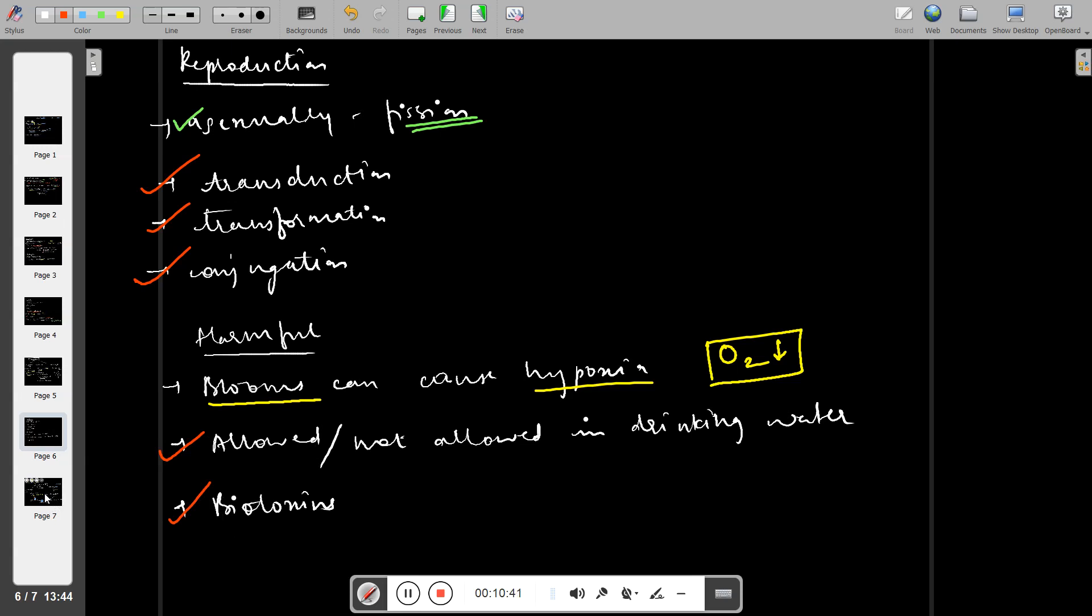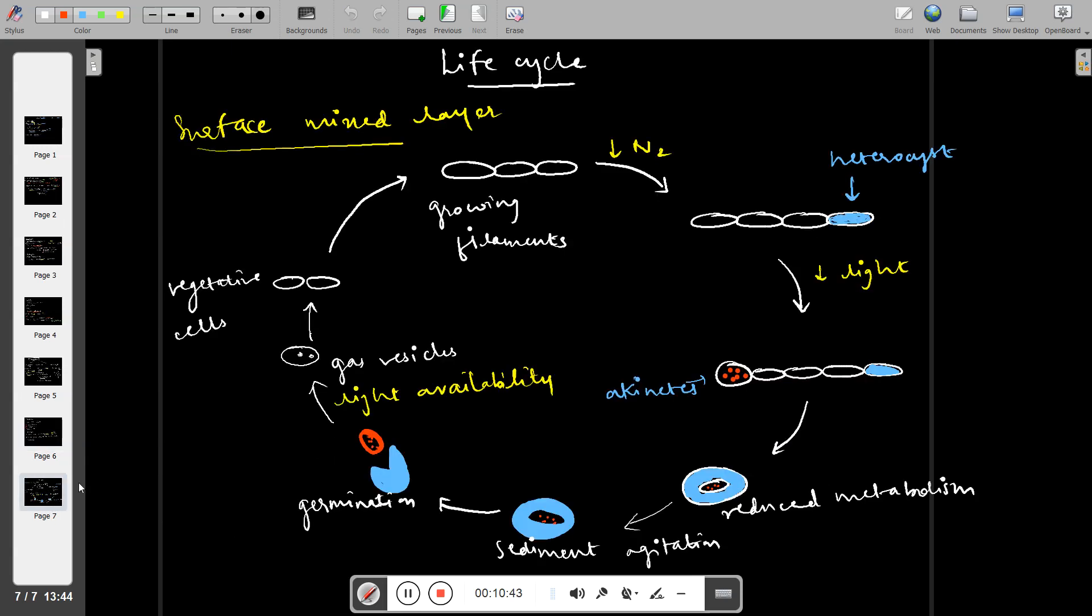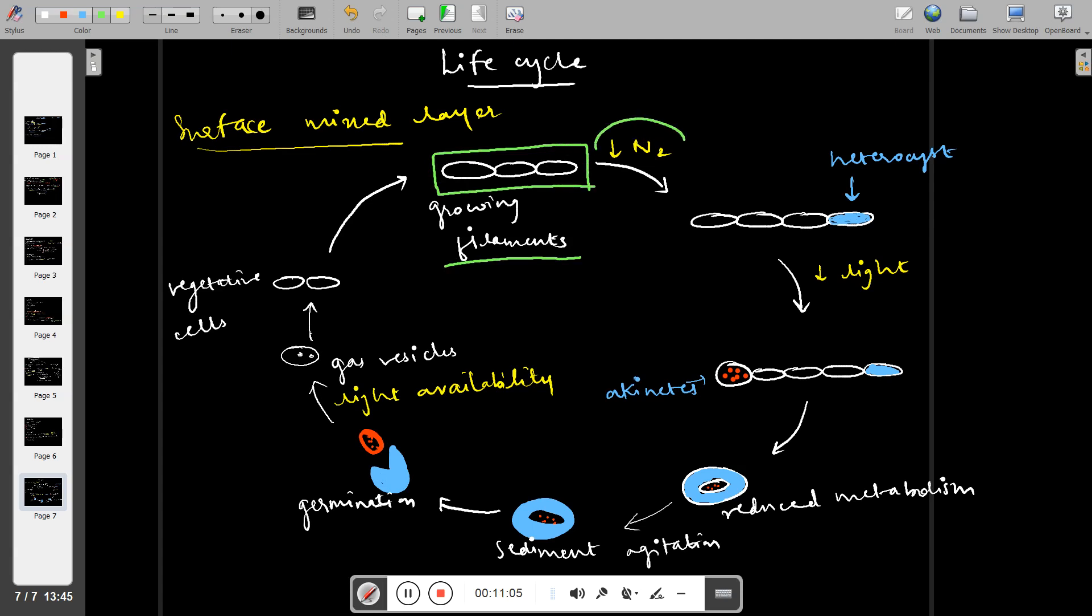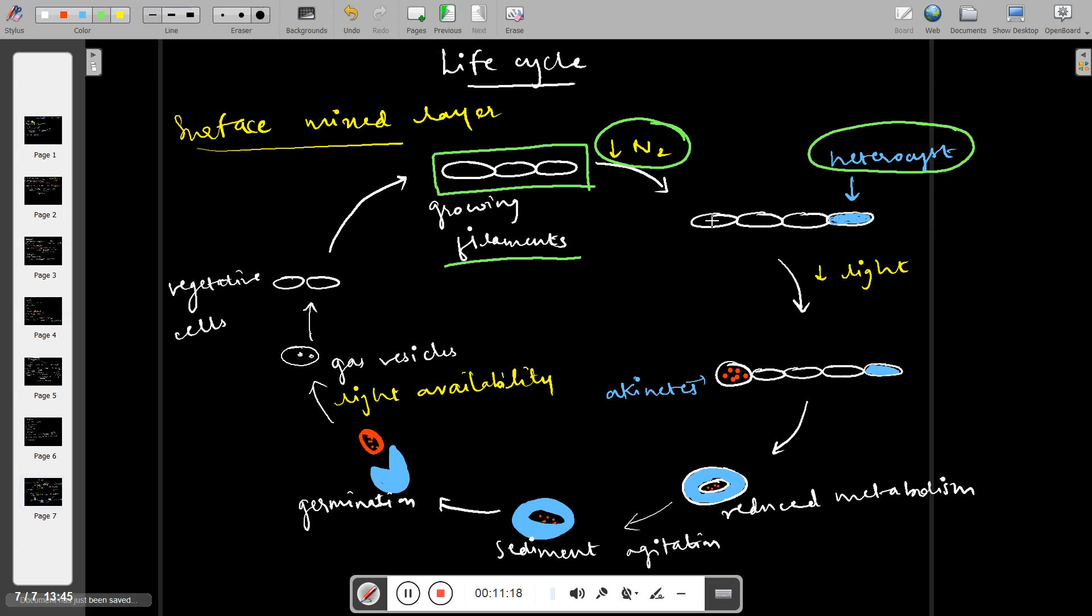Now let's see the life cycle of cyanobacteria. First, there is a growing filament of cyanobacteria. If we put this cyanobacteria in a place where there is low nitrogen, it will form heterocysts. If we put cyanobacteria in more harsh conditions, that is in low light conditions, then cyanobacteria will produce akinetes. These akinetes are resistant forms.